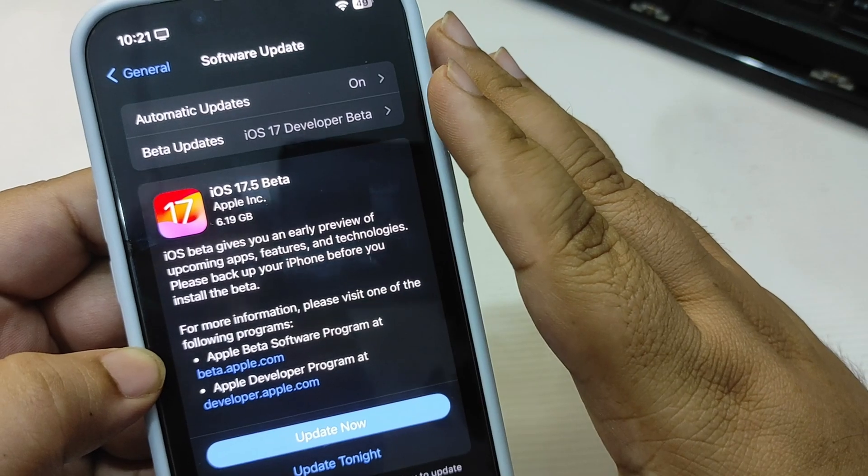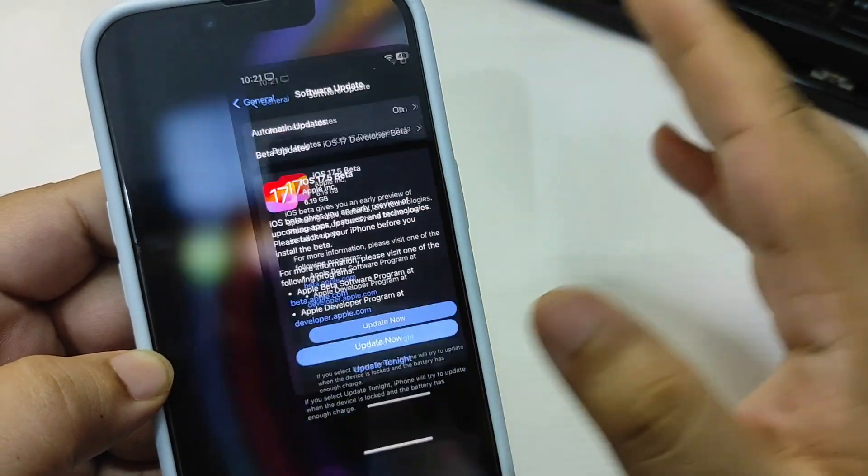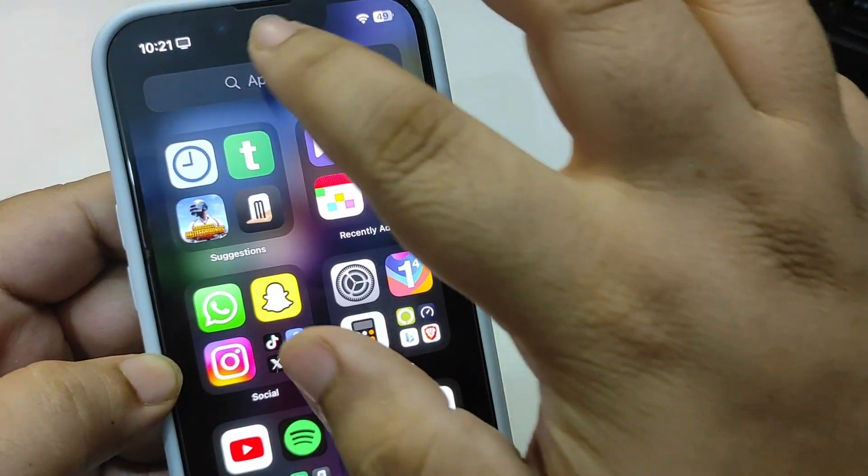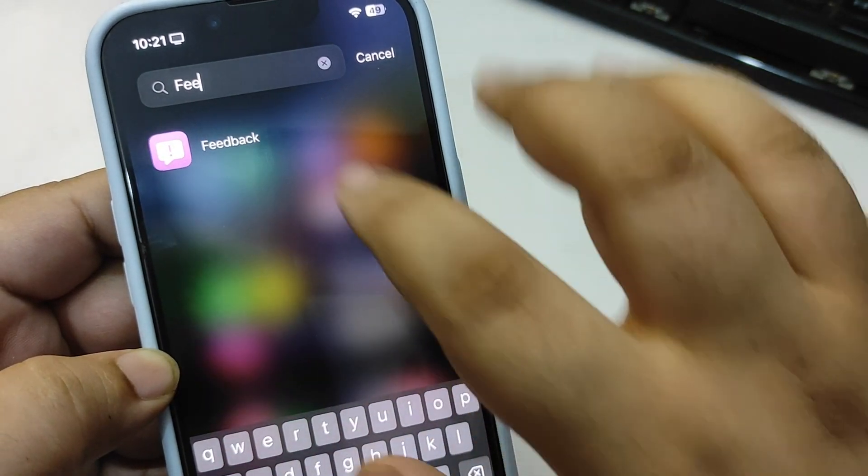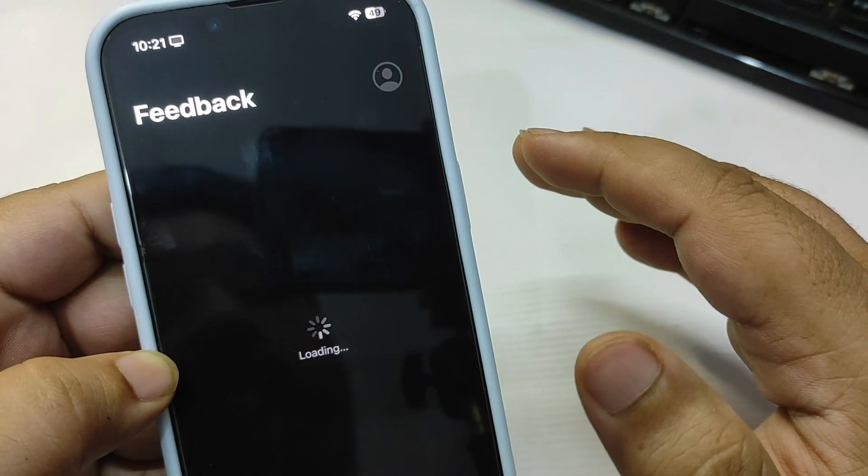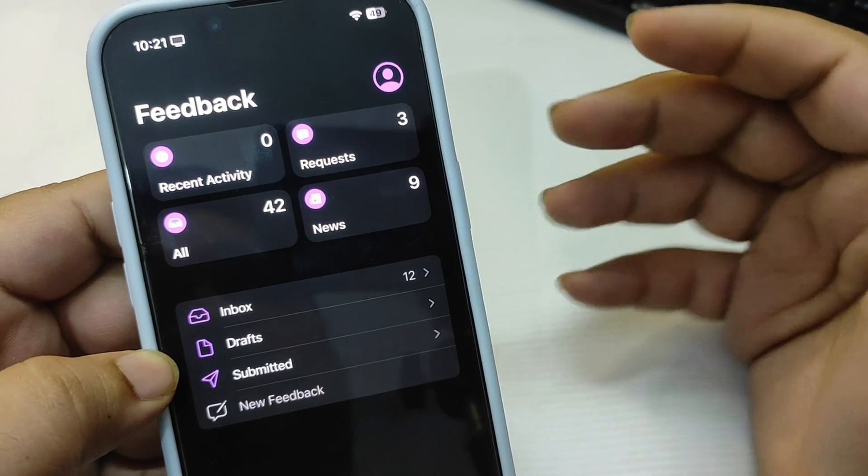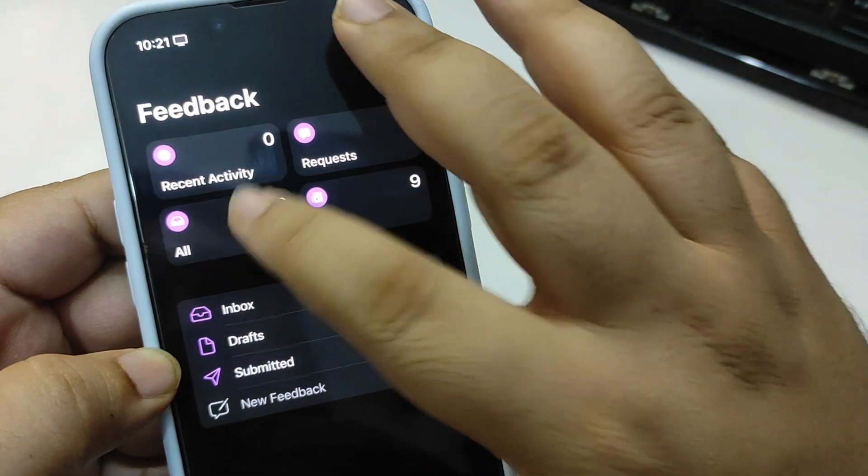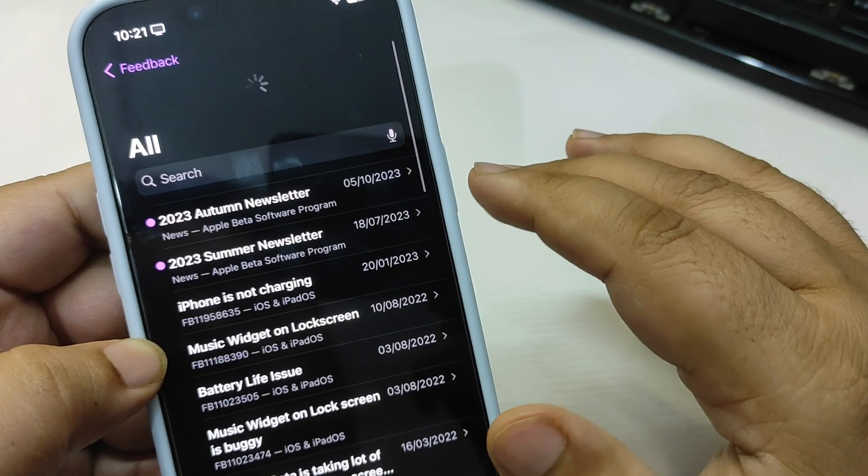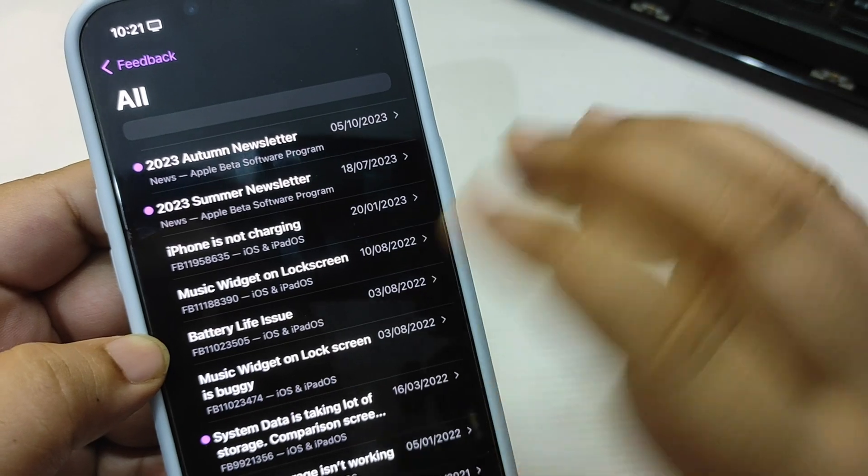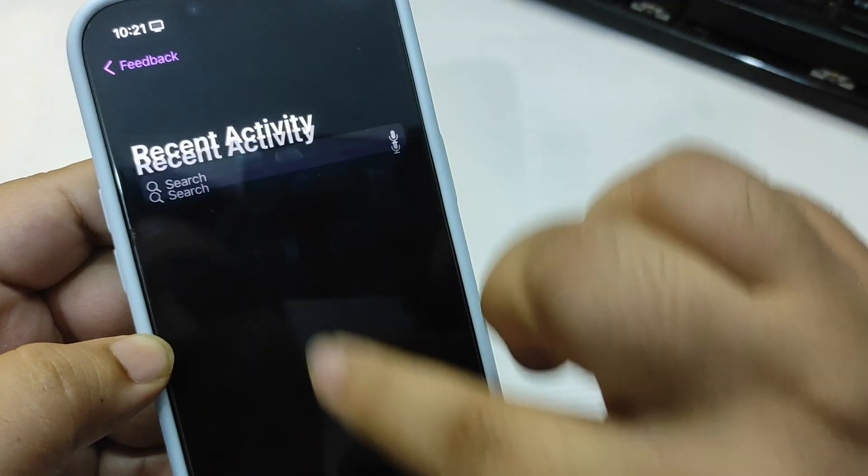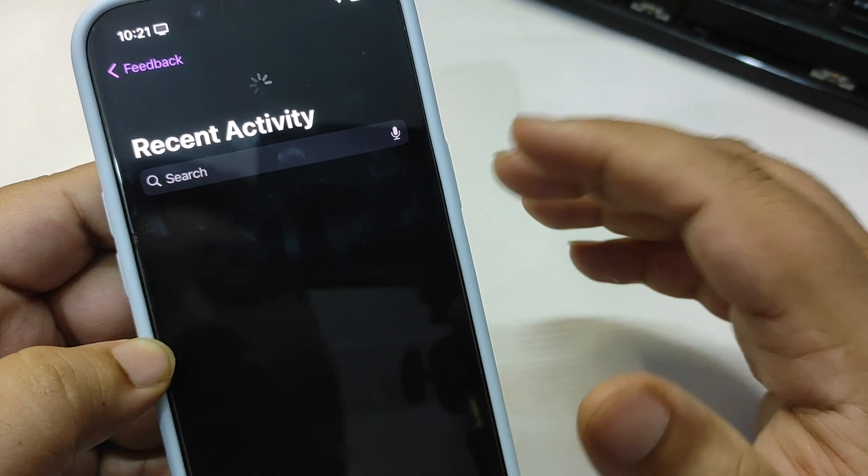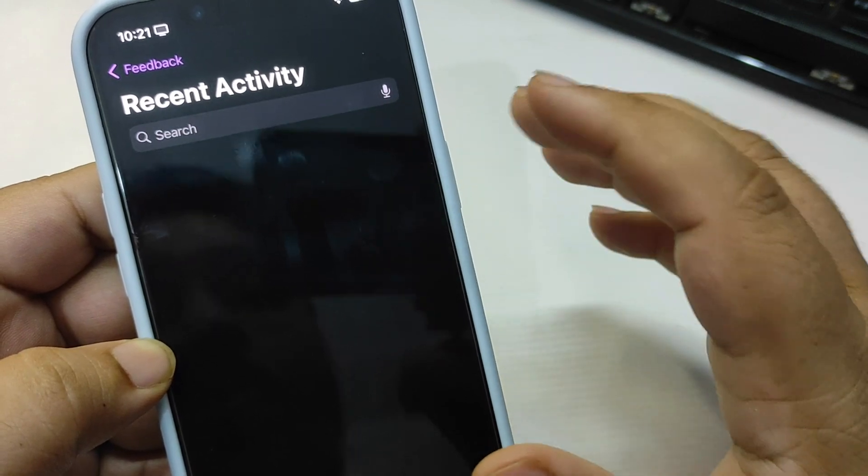This is how you can install the beta. If I go to the Feedback application, for example, over here going to the Feedback application, I want to see if there are any release notes or anything Apple is talking about. For now there is nothing Apple is talking about regarding this update, but definitely it will come soon, so I will make another video.